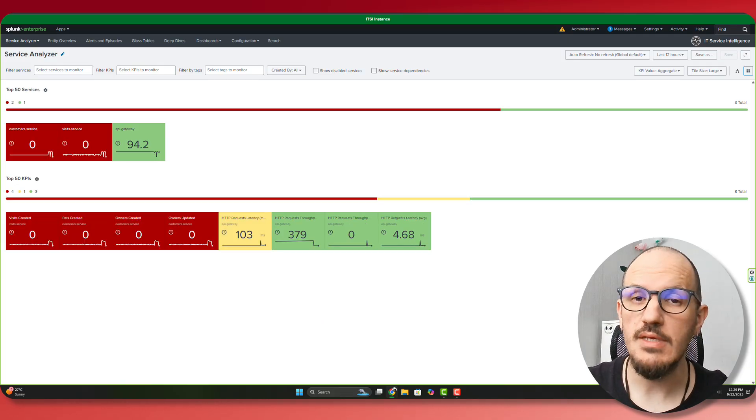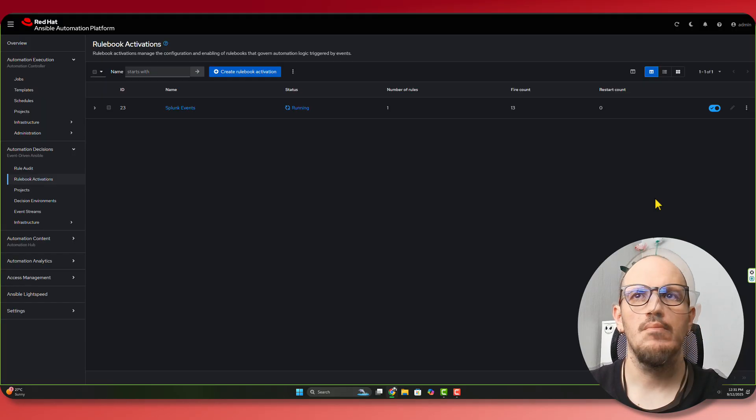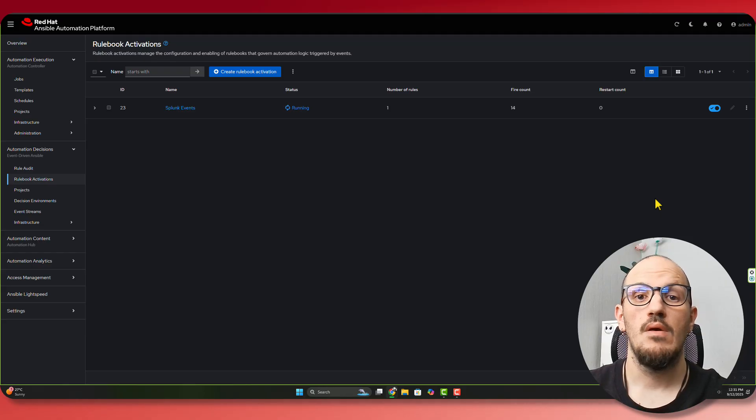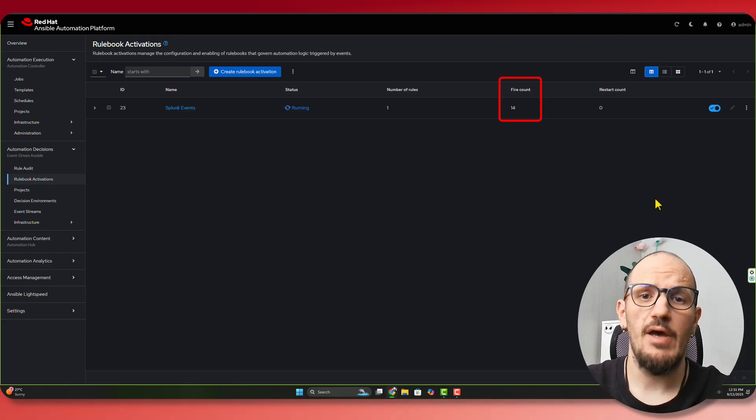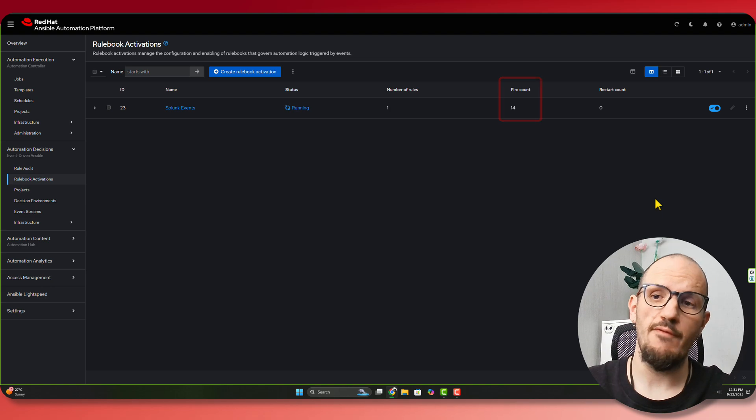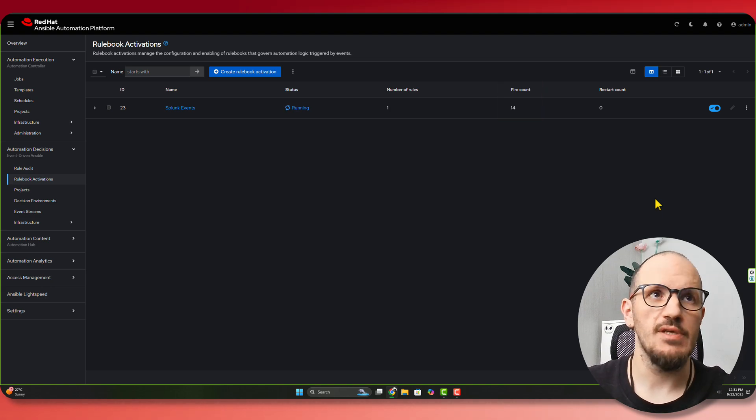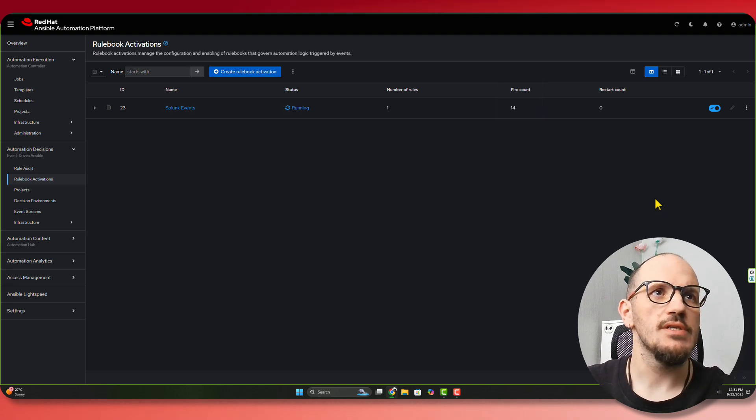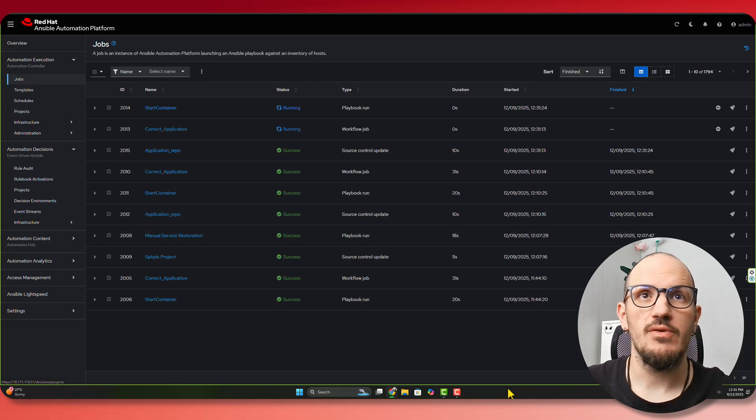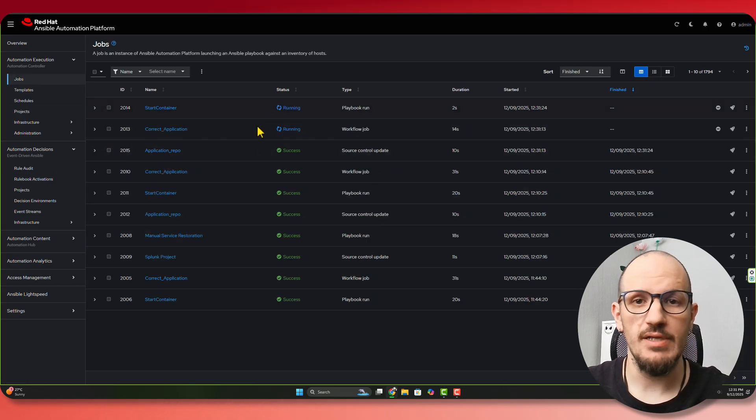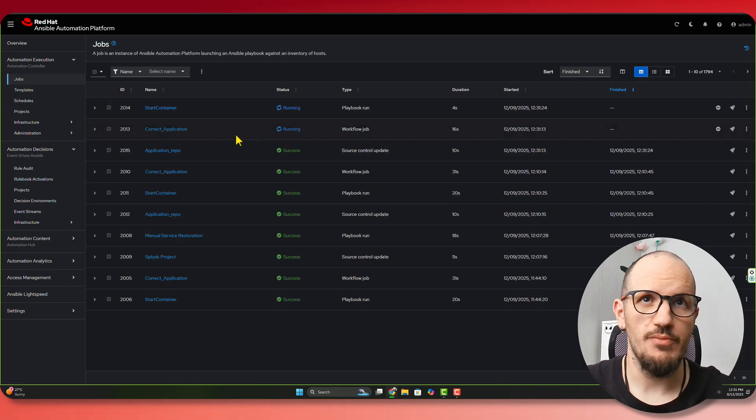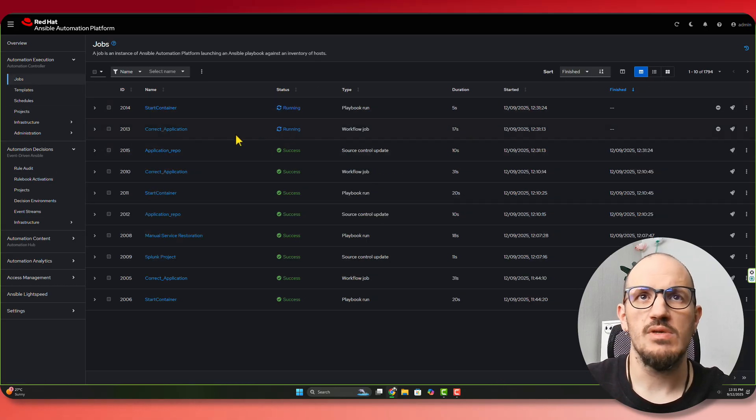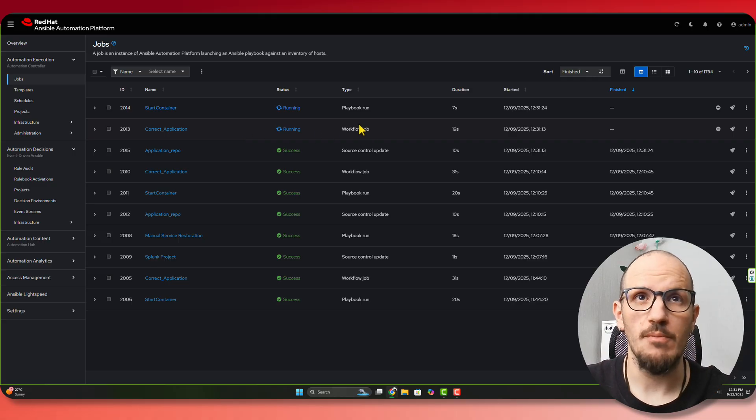Now we can see that our application is starting to fail. So now we've seen that our fire count just went up, which means we received an event that matched our conditions and we've had to trigger something. So let's have a look at our jobs. We can see that we are busy running some kind of job. We can see it's a workflow job. So let's wait for this to complete.